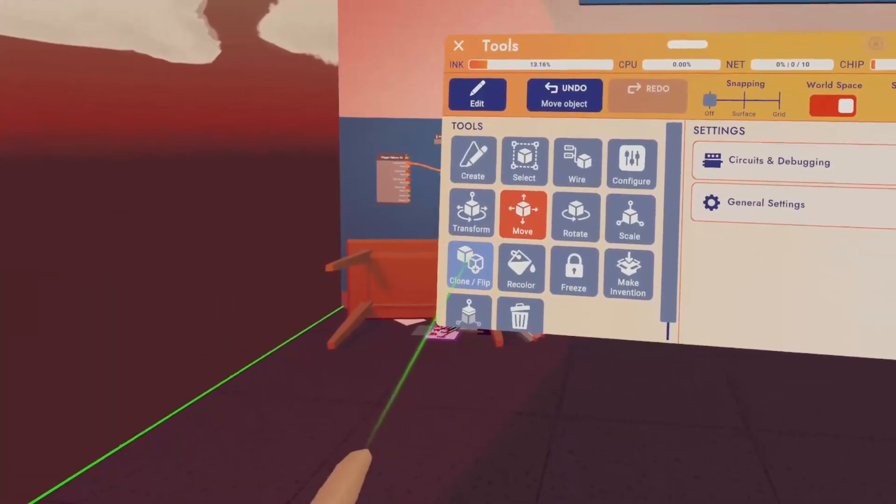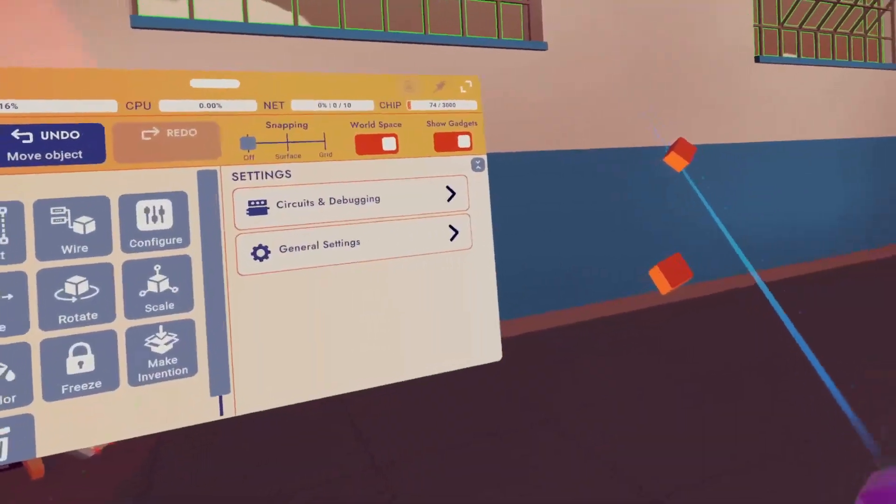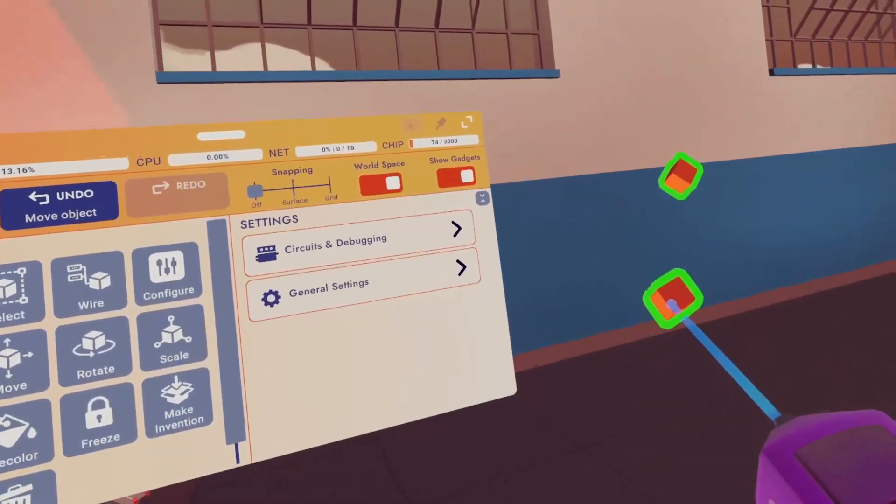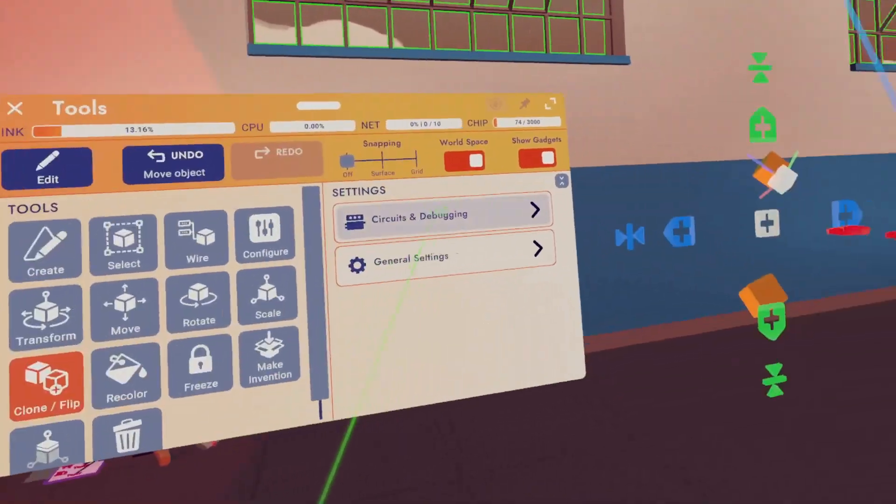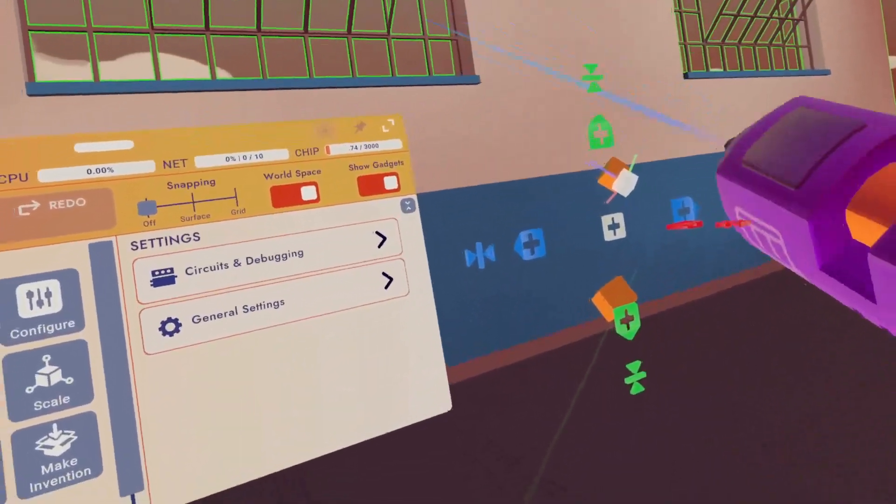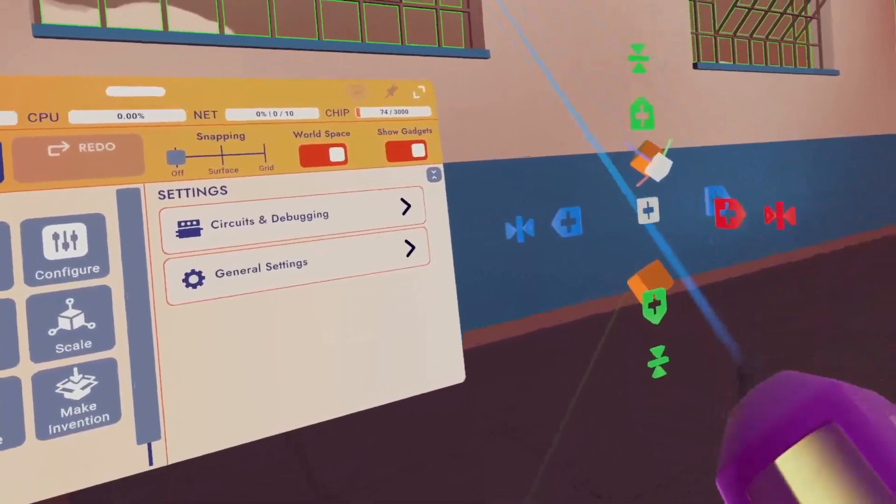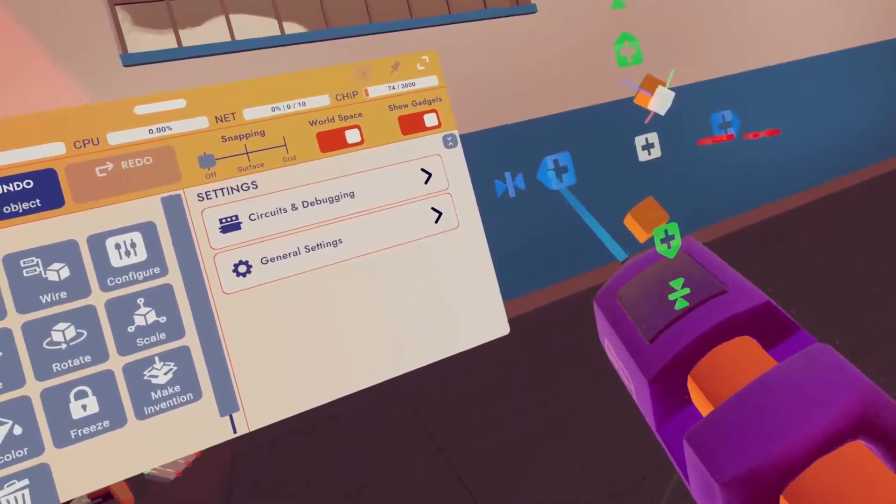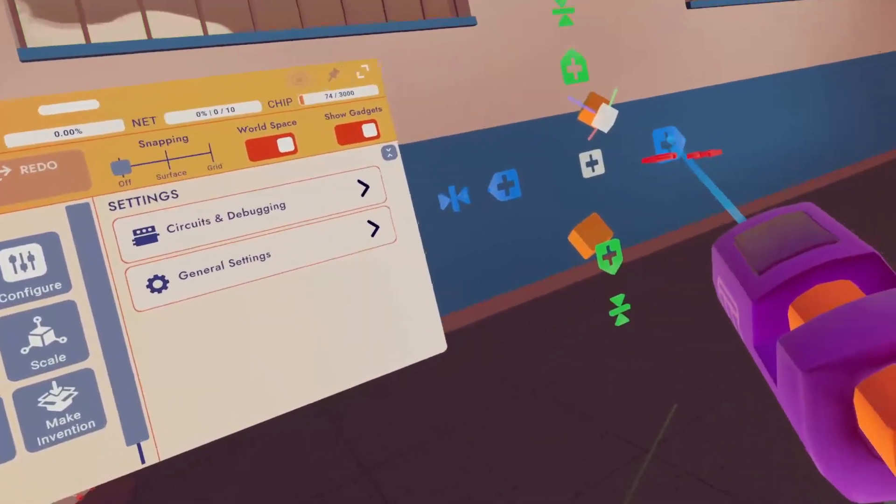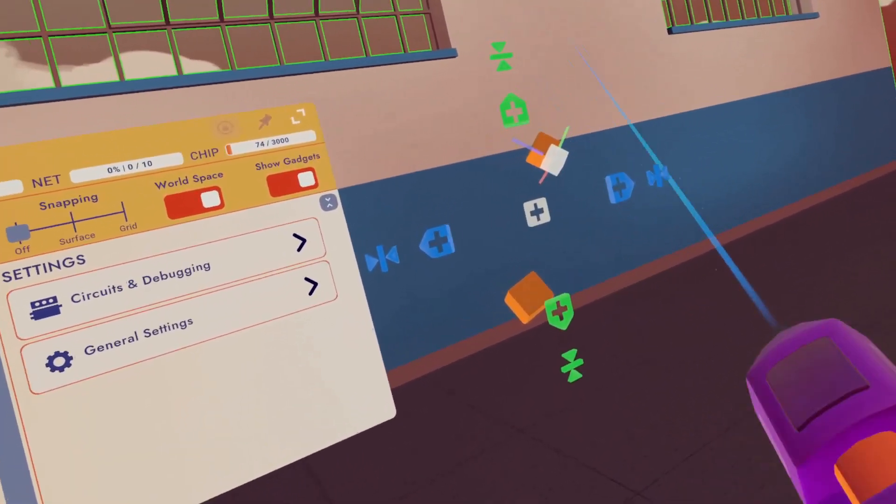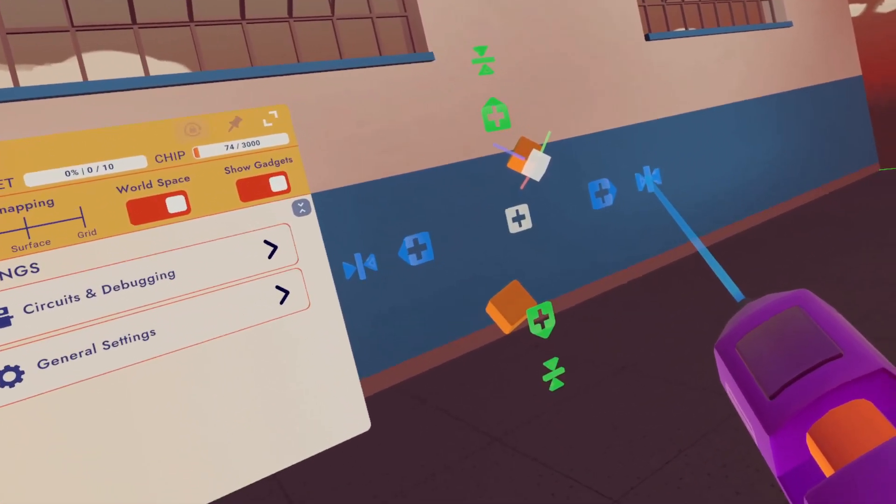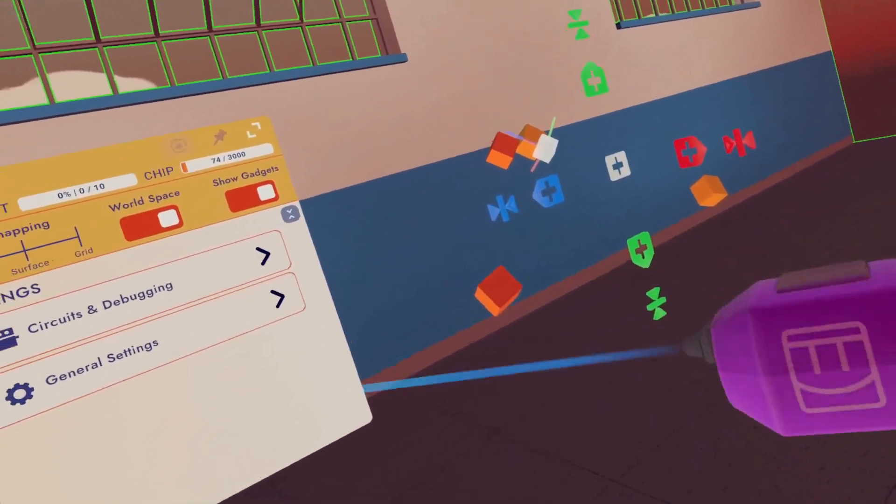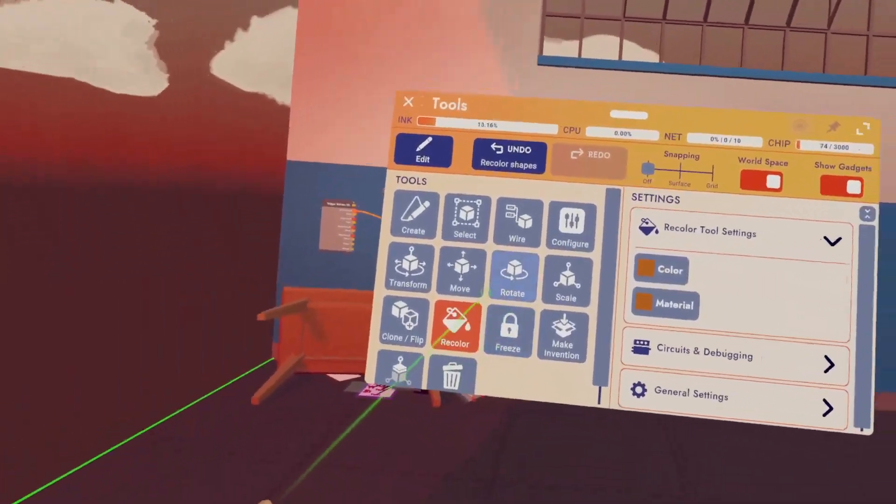Now let's move to clone and flip. So clone and flip will allow you to clone whatever object you have selected, and you can clone it again around these three axis. If you click this little arrow, it will just clone it that way. Or if you click the outer symbol, it will not only clone it, but mirror it, like flip it back.